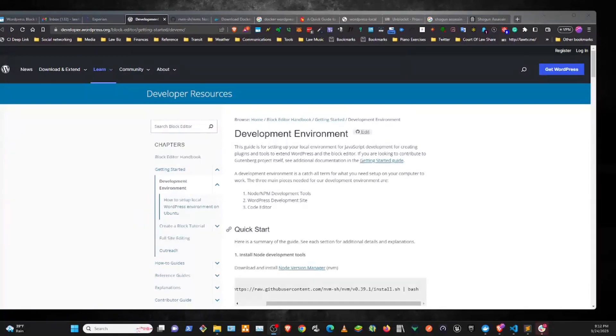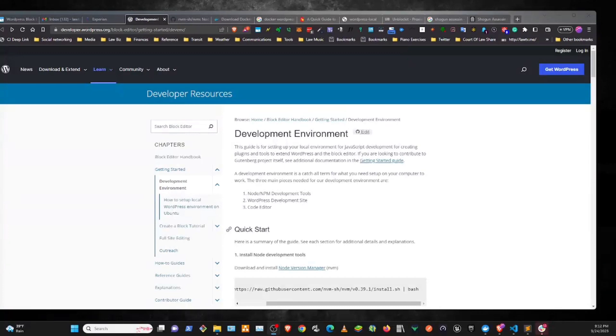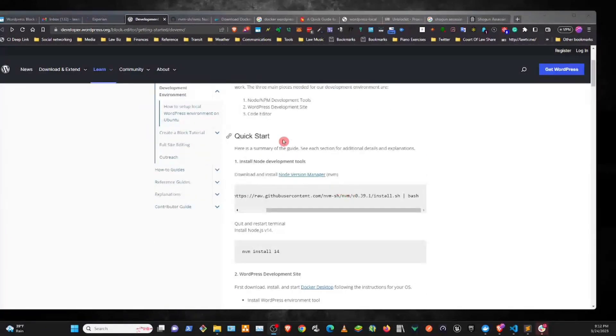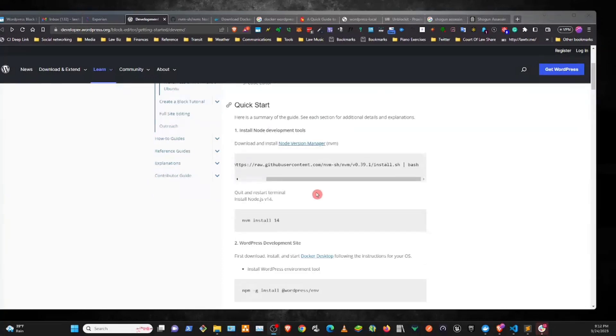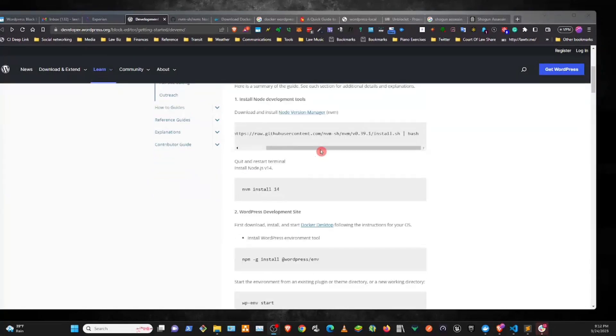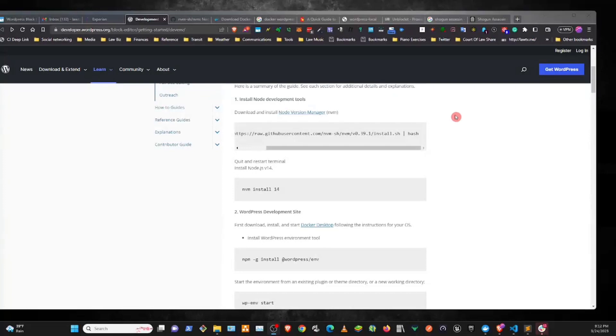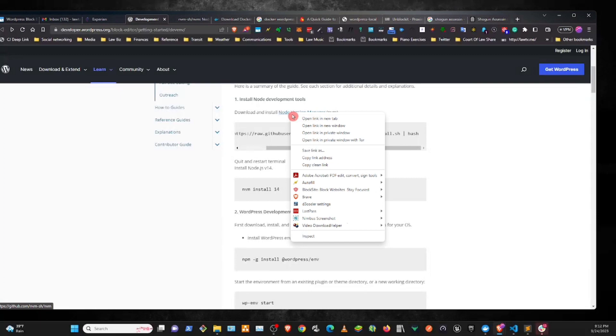Another one is Node Version Manager. I'll leave a link in the description to install that. We'll also need Docker Desktop. So let's start with the first one. It says install node development tools. Okay, so in order to do that...